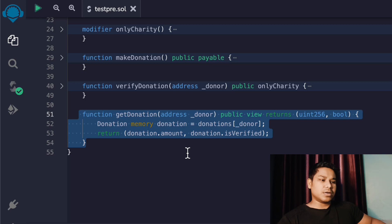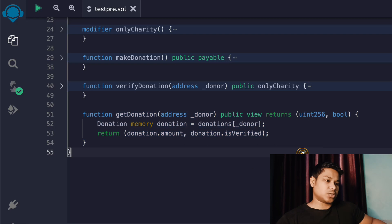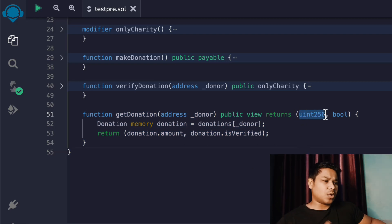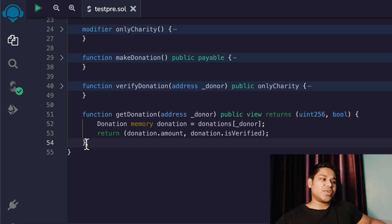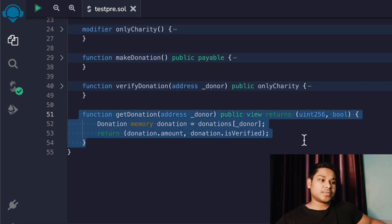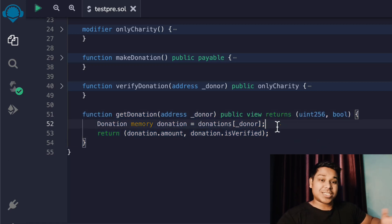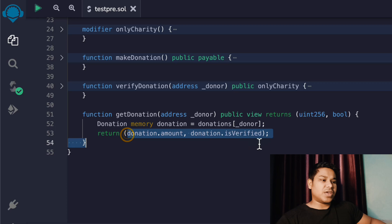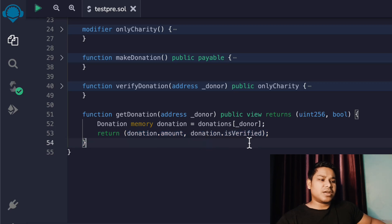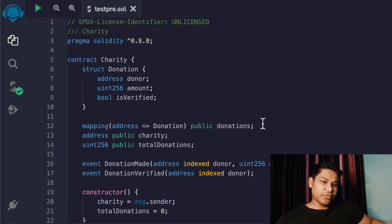Now we have the last function, which allows anyone to get information about an individual donation. It's a fairly simple process - we return the amount the user has donated and whether it has been verified or not. This function is public, so a user can come and check whether their transaction is still pending (false) or their donation has been accepted (true). We simply return two pieces of information: the amount and the verification status.